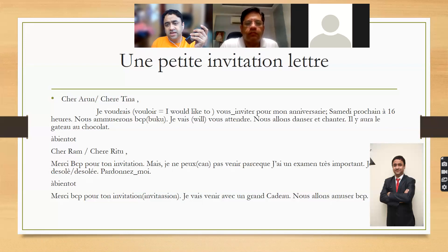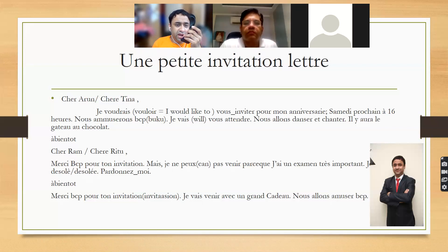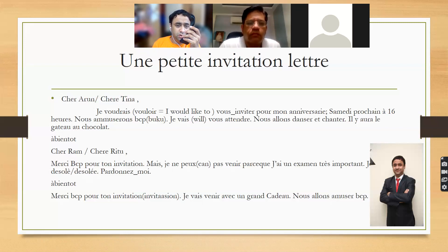This is an example of an invitation letter. And how will the reply be? Can I come, or can I come? Two replies. Dear Ram, dear Ritu. Thank you very much for your invitation.